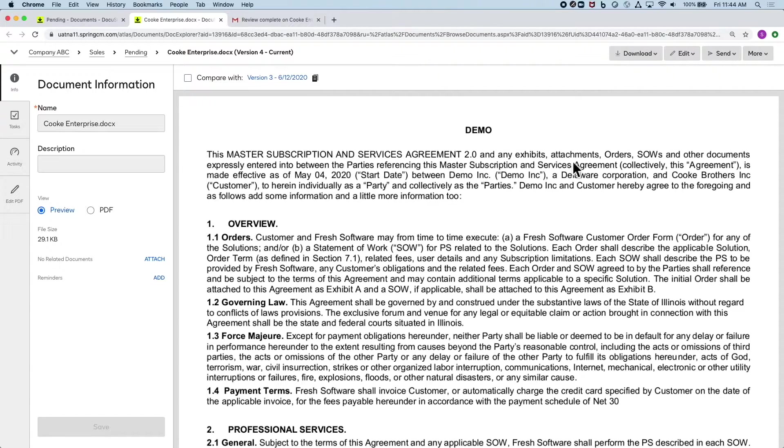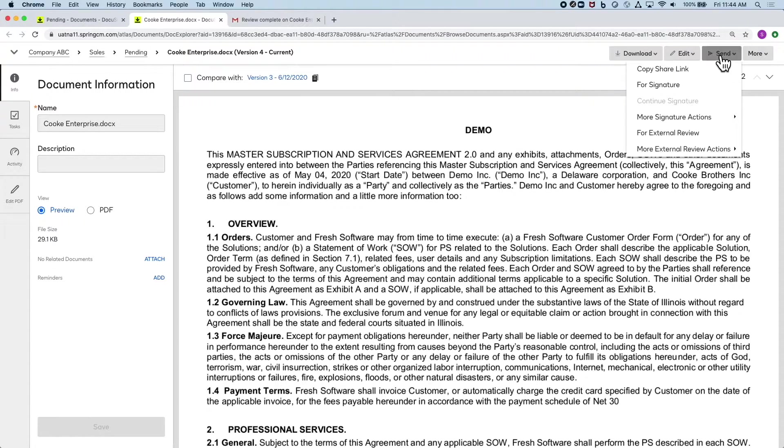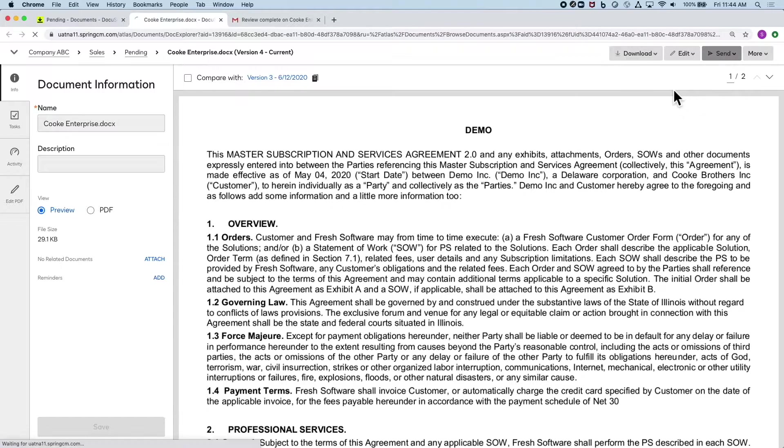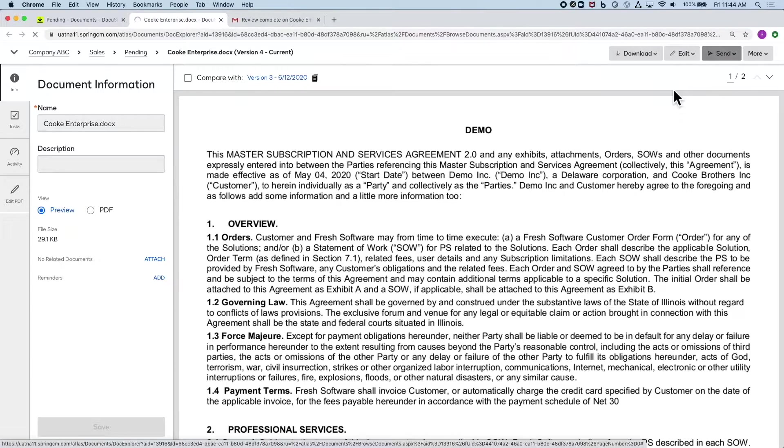From here, I can send it back out for review or look back through the history. In this scenario, we'll pretend like I've come to an agreement with everyone and want to send this out for signature.